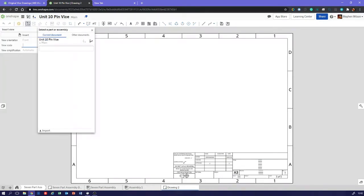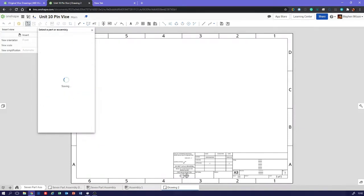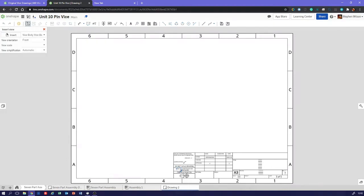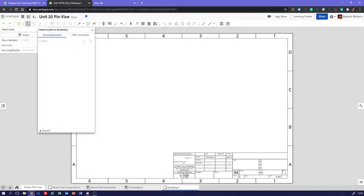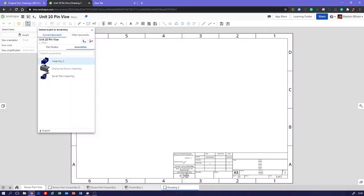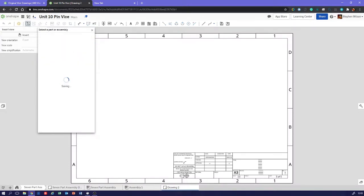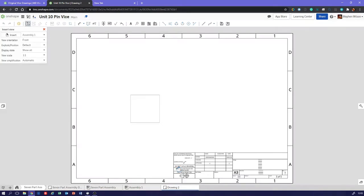Got to wait for it to load for a start. Right, so what do we do? Create part or assembly. So I'm going to bring in the vice body. There's our vice body. No, I don't want that, do I? No. Let's try that again. Insert. Right, I want part studios. I don't want a part studio, I want an assembly. There we are. Nearly got caught out there. So we're just going to do assembly one, which I've just done for you as a quick example. So we're going to bring that in. Still thinking about it.